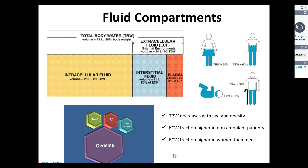Total body water decreases with age and obesity. When somebody gains weight due to fat accumulation, that may not be accompanied by a proportional increase in the total body extracellular water compartment. The extracellular water fraction is higher in non-ambulant patients and in women. So there are variations according to gender and demographics in terms of how the proportion of fluid compartments are distributed in individuals.